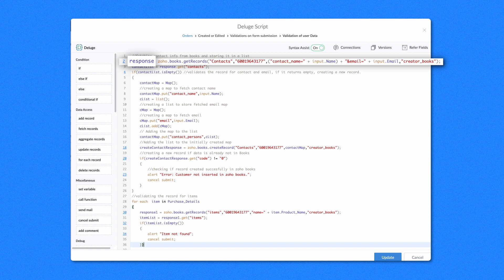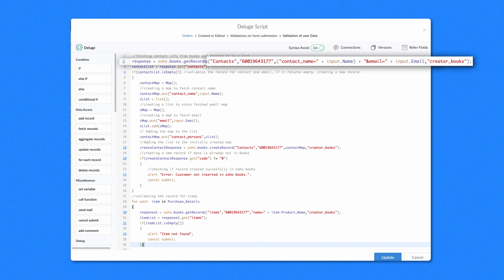Name the variable as response. Choose Books from the service list and select the action name as Get Records. This action fetches the record from Zoho Books — here, Contacts is the Zoho Books API module name. To perform all operations from Creator, we need to pass the record by how it is termed in Zoho Books, so every module in Books will have a unique name. Followed by the name, add the organization ID, the ID of your Zoho Books account, and the search criteria of the contact name and email ID. Contact_name and email is the API name of contacts and email respectively. contact_name equals plus input.name, along with email equals plus input.email, searches the name and email being entered in the orders form.